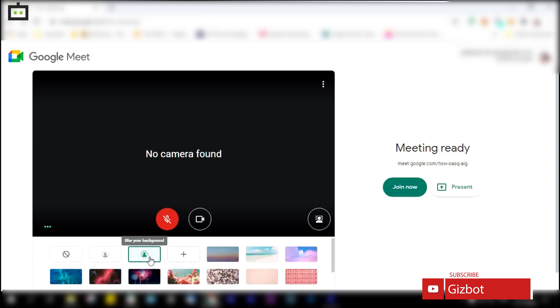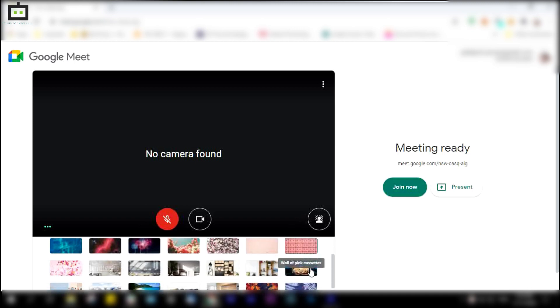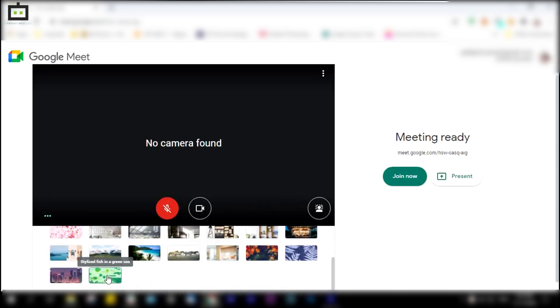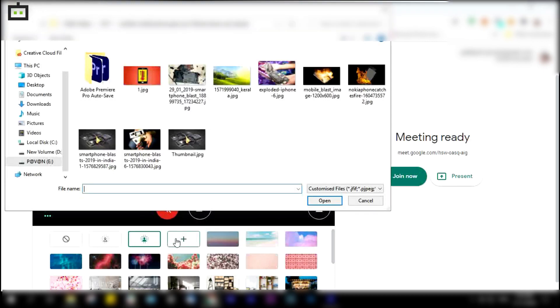The app allows you to use pre-loaded backgrounds and will turn on the camera if it was off. Users can also use their own image by tapping the add-on option and selecting join now.